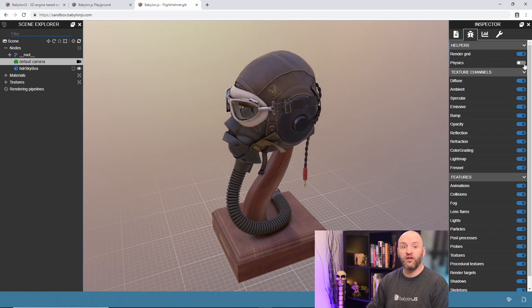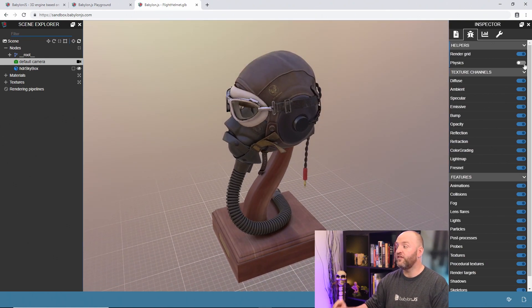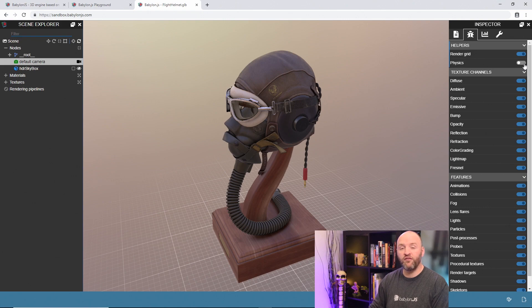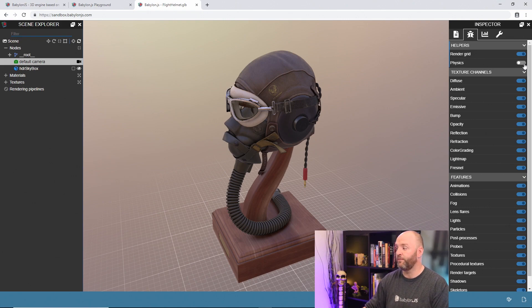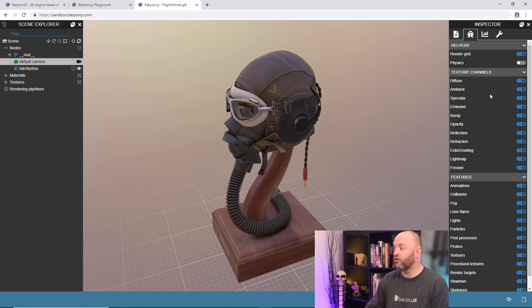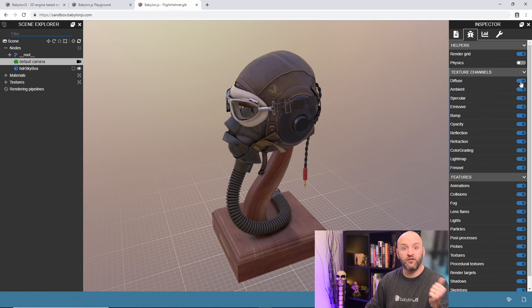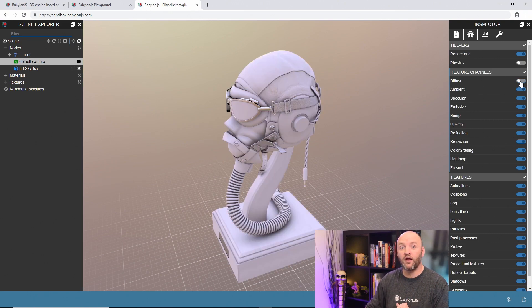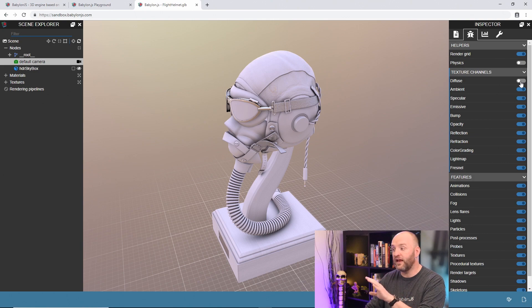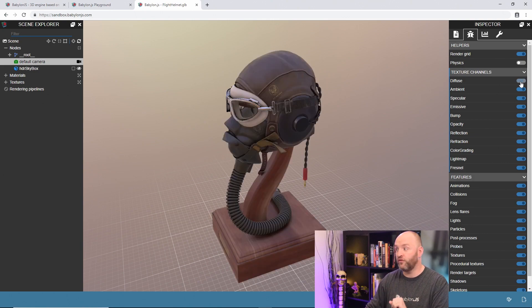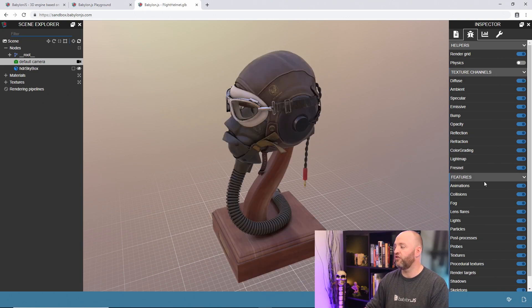If you are running with physics simulation, the physics helper here will give you more insight and more information about your physics simulation. You can also turn on specific texture channels. So let's turn off, for instance, the diffuse here and I can see everything but the diffuse. And that's the same for all the texture channels.